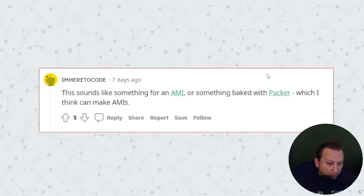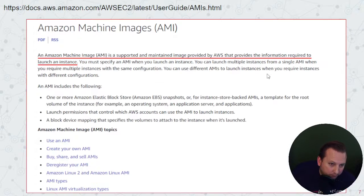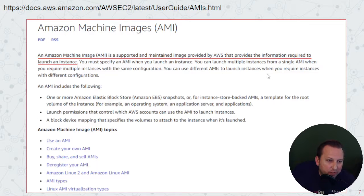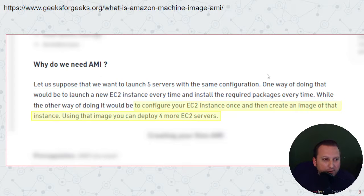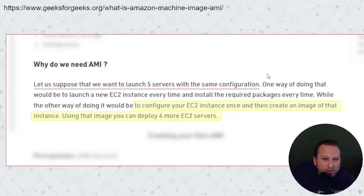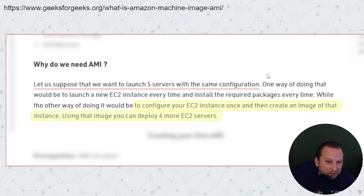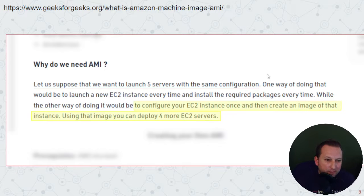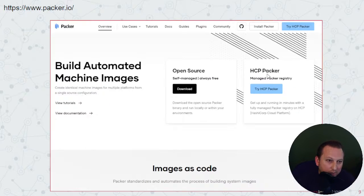Another commenter suggested taking a look at AMI or something with Packer. AMI stands for Amazon Machine Images. I found a tutorial at geeksforgeeks.org where they explained that you'd configure your EC2 instance once, create an image of it, and then use that image to deploy to other servers. So if you're using Amazon, that may be an option for you.